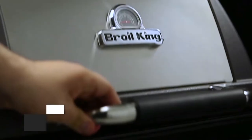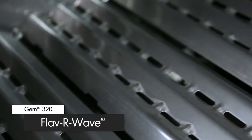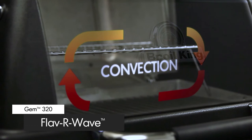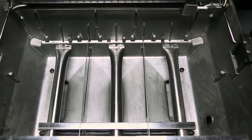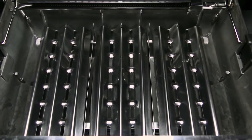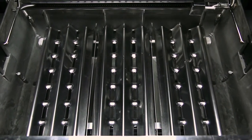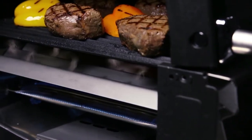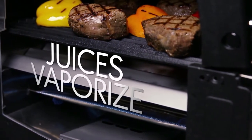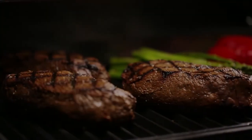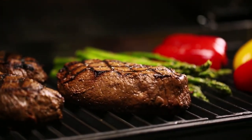The stainless steel flavor wave cooking system provides superior heat distribution across the entire surface of the grill and protects the burners. Drippings that fall onto the flavor wave are instantly vaporized. The vapor created through this process infuses back into the food for that unmistakable barbecue flavor.